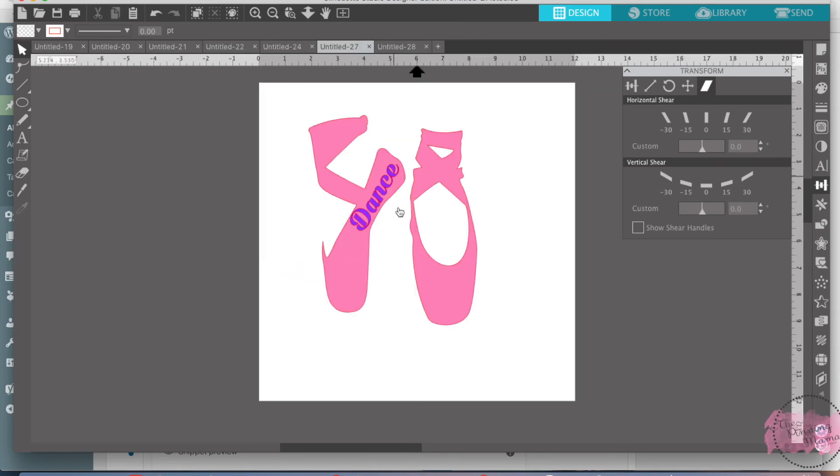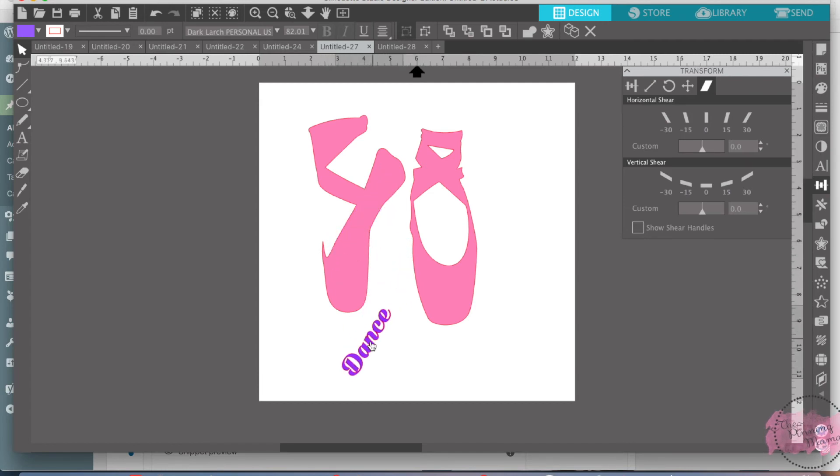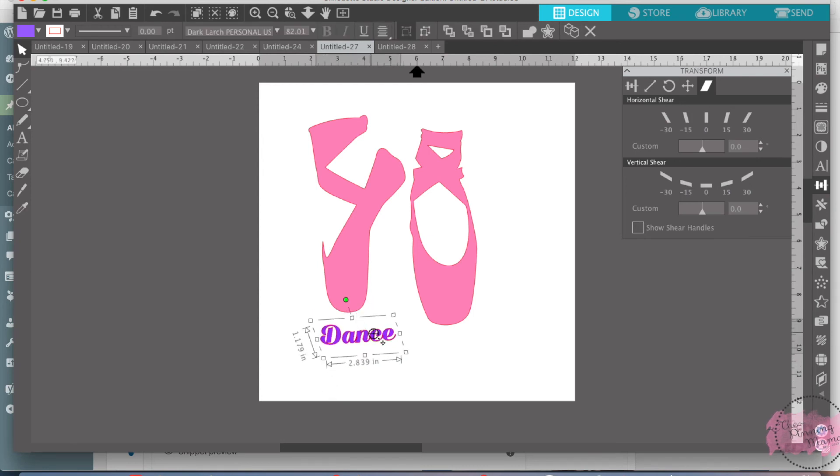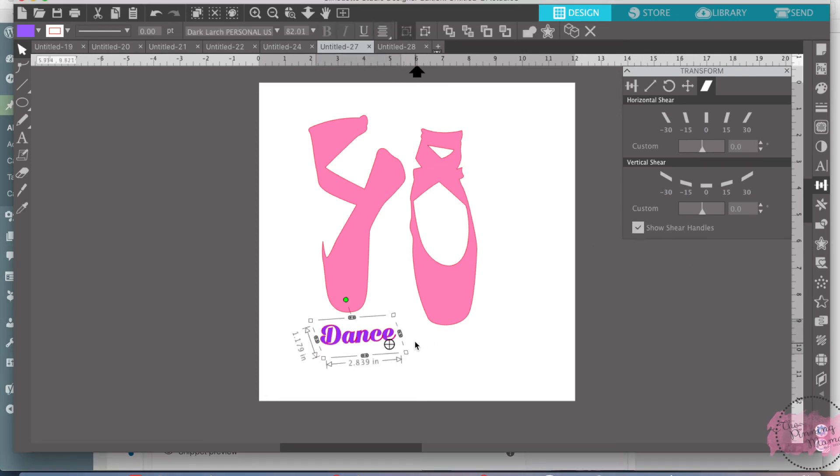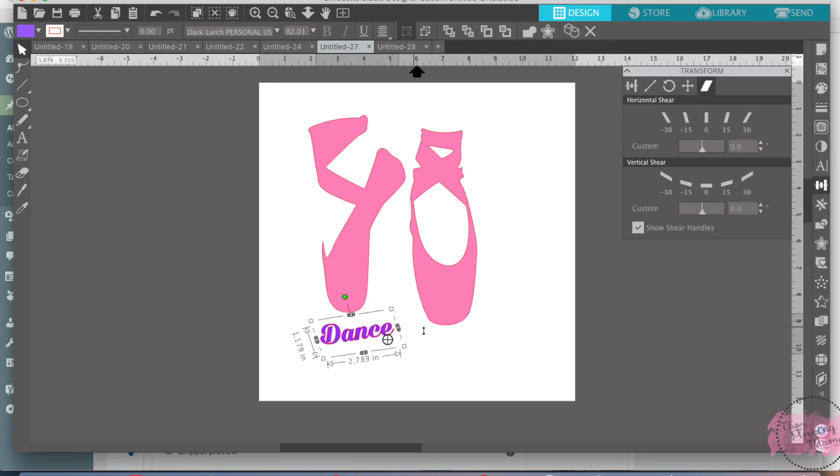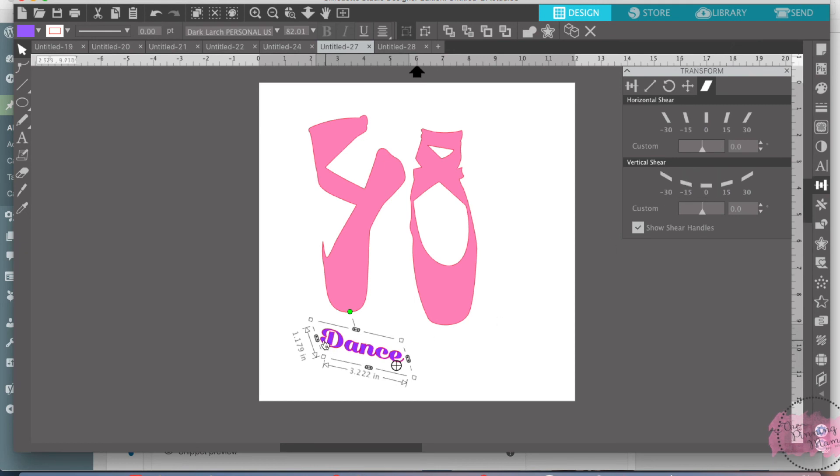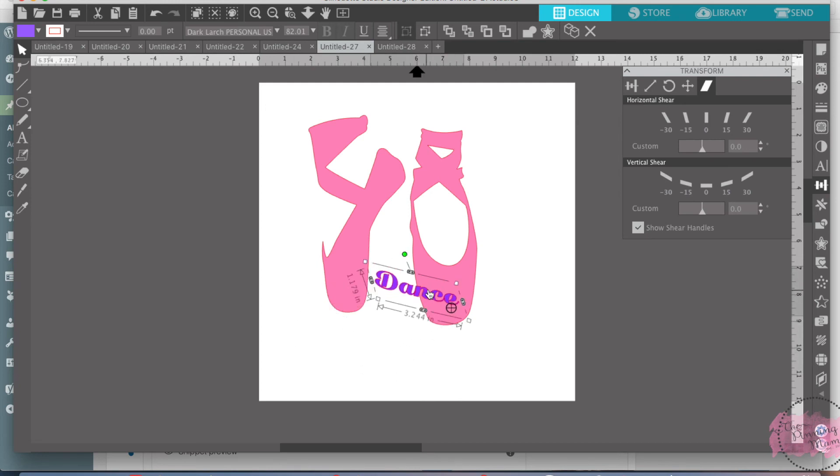So another way you can shear something, let me just, let me just pull this down here, is you can also go over here to show, shear, and then it gives you these little bands and you can shear it yourself in whatever way you want it. You can, instead of just using the 30, the 15, the 0, you can make it custom the way you want it. So you can make your own custom shear too.